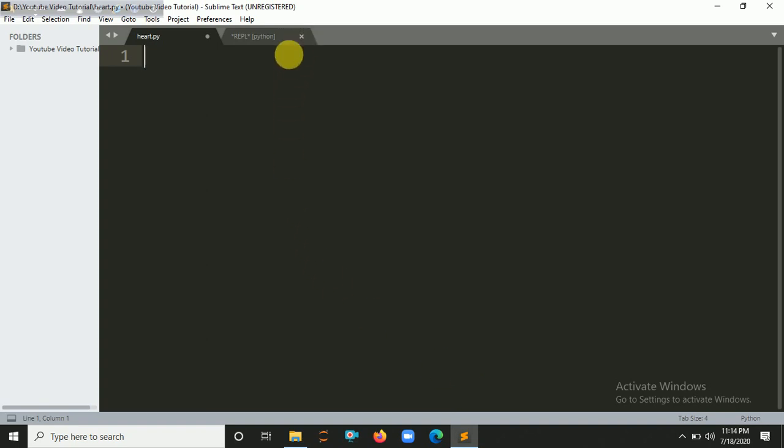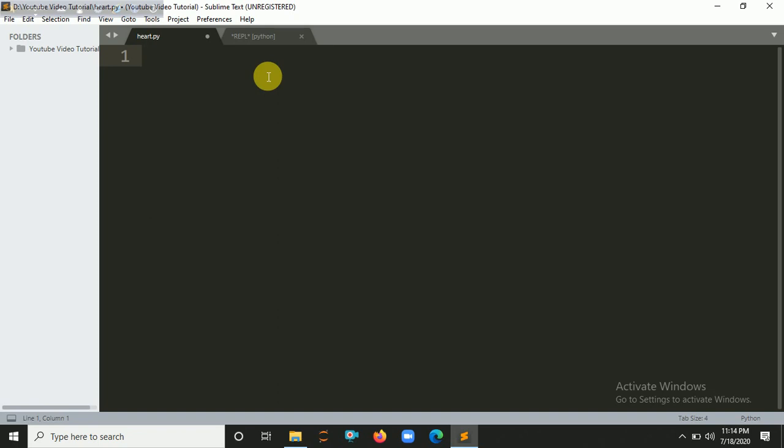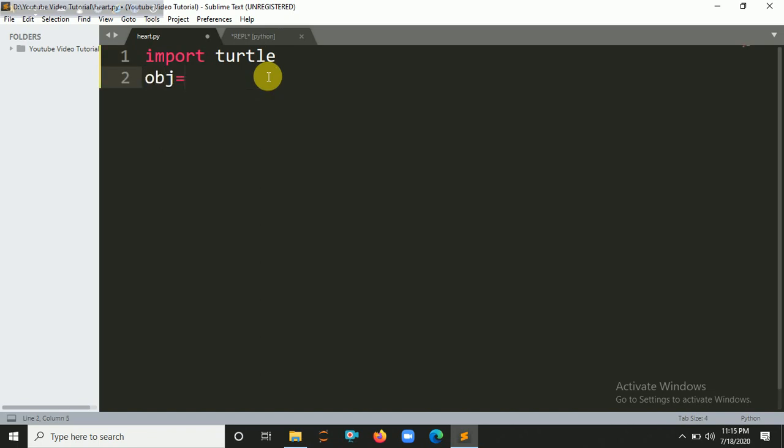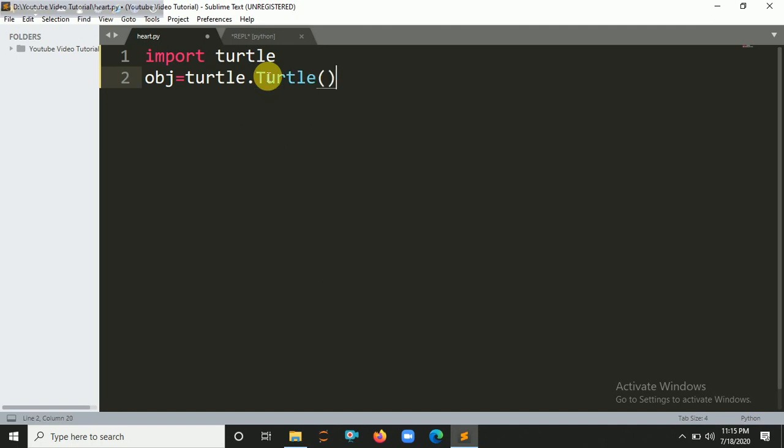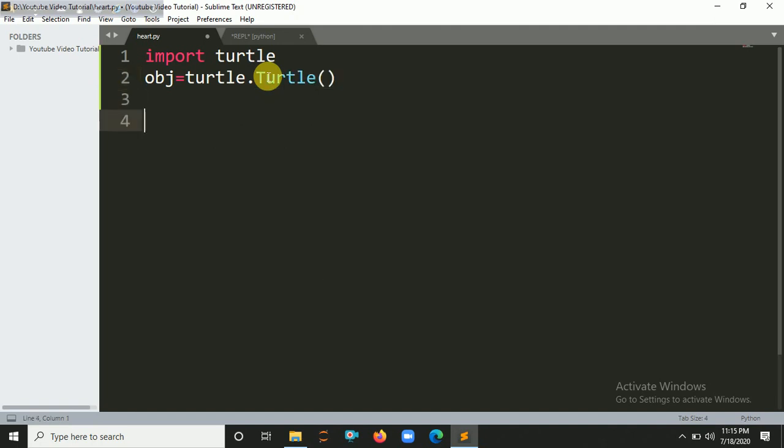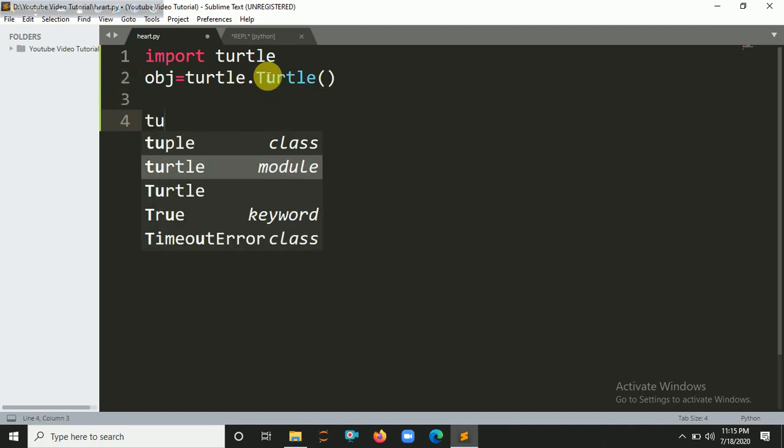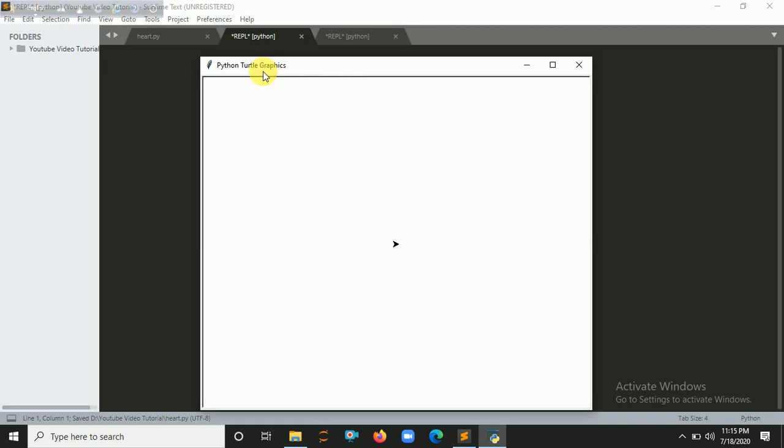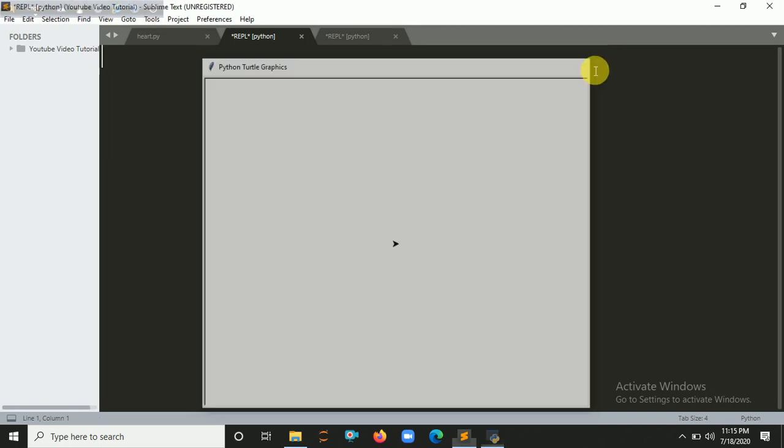Now I'm going to import the turtle module. I already implemented my logic here. Let's create an object: obj equals turtle.Turtle(). You have to import turtle - this will help you to create a turtle graphics interface here.